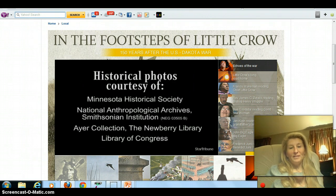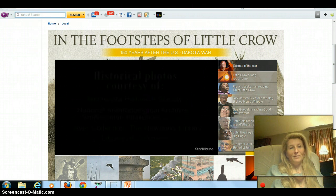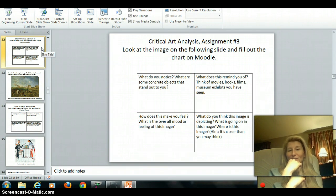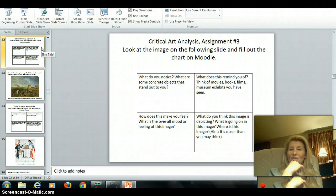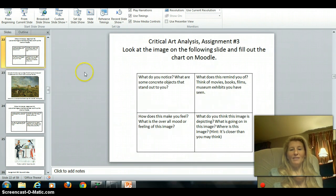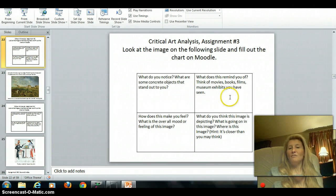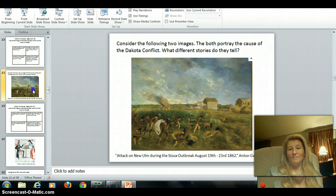You should be filling out the five-point summary on your sheet — just five things you remember from this video. We're moving on to the critical art analysis. I'm going to show you two images. Both are images of what started the conflict in 1862 — really the only war ever fought in Minnesota. You're going to look at the image on the following slide and fill out the chart on your assignment sheet. There are four squares: upper left, what do you notice and what are some concrete objects? Upper right, what does it remind you of — books, movies? Lower left, how does it make you feel? And what do you think this image is depicting? Pause this video so you can have time to look at the image.